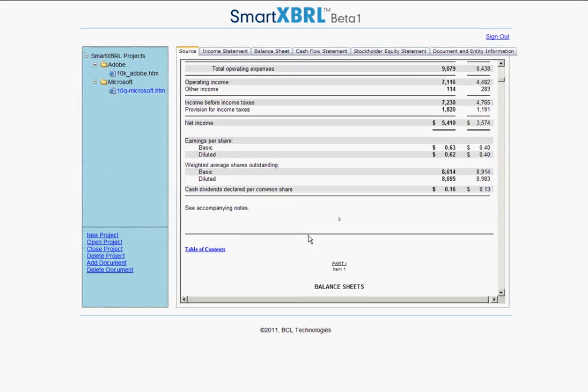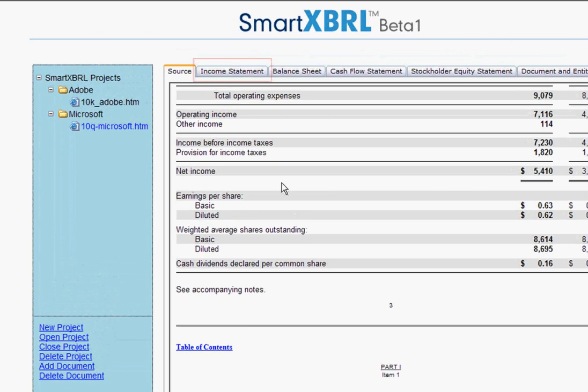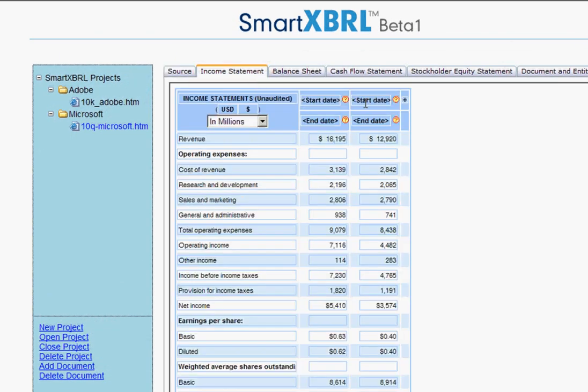You can see the XBRL tables by clicking on the other tabs. This is the income statement. You can review the labels and numbers and make sure everything is correct, and if not, edit as necessary.